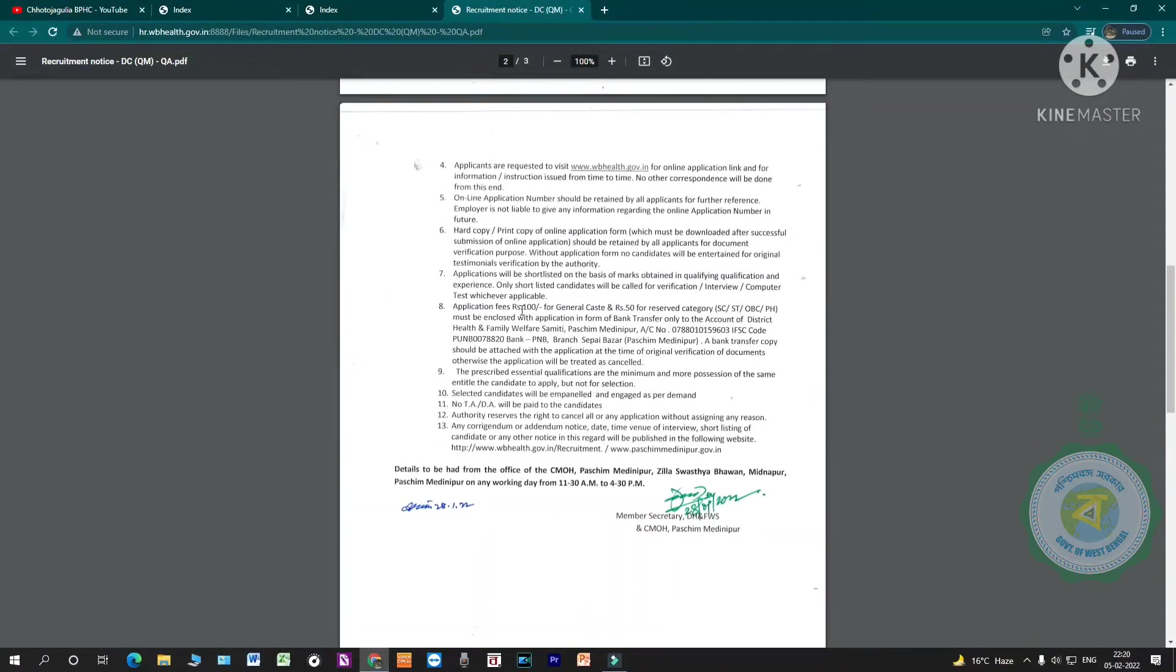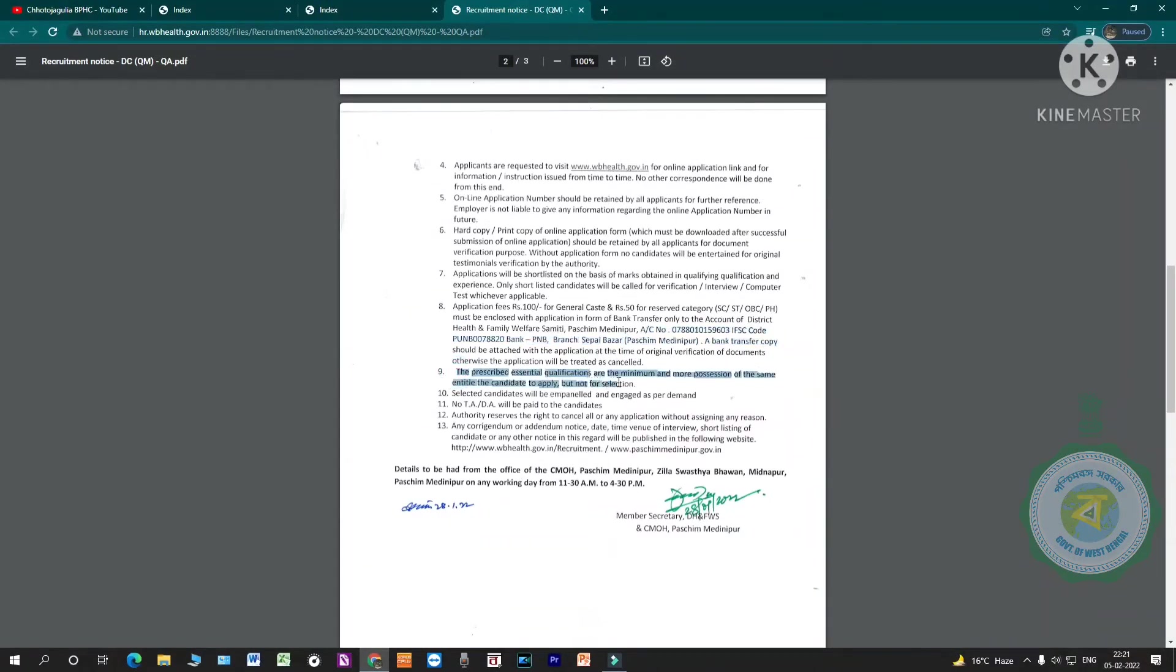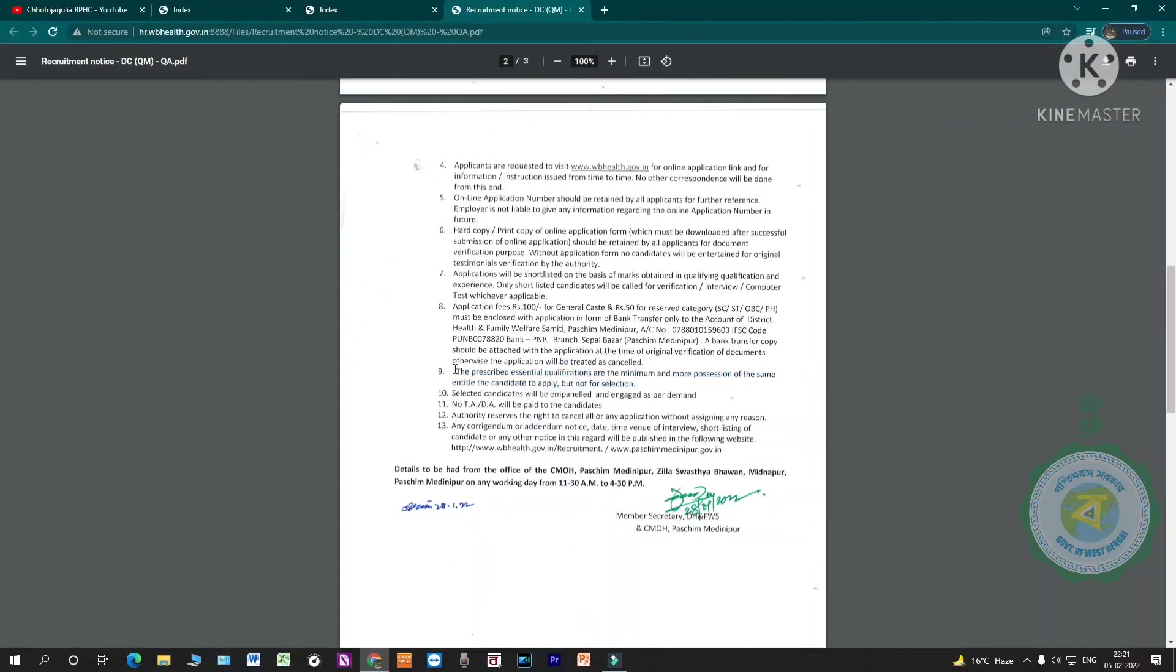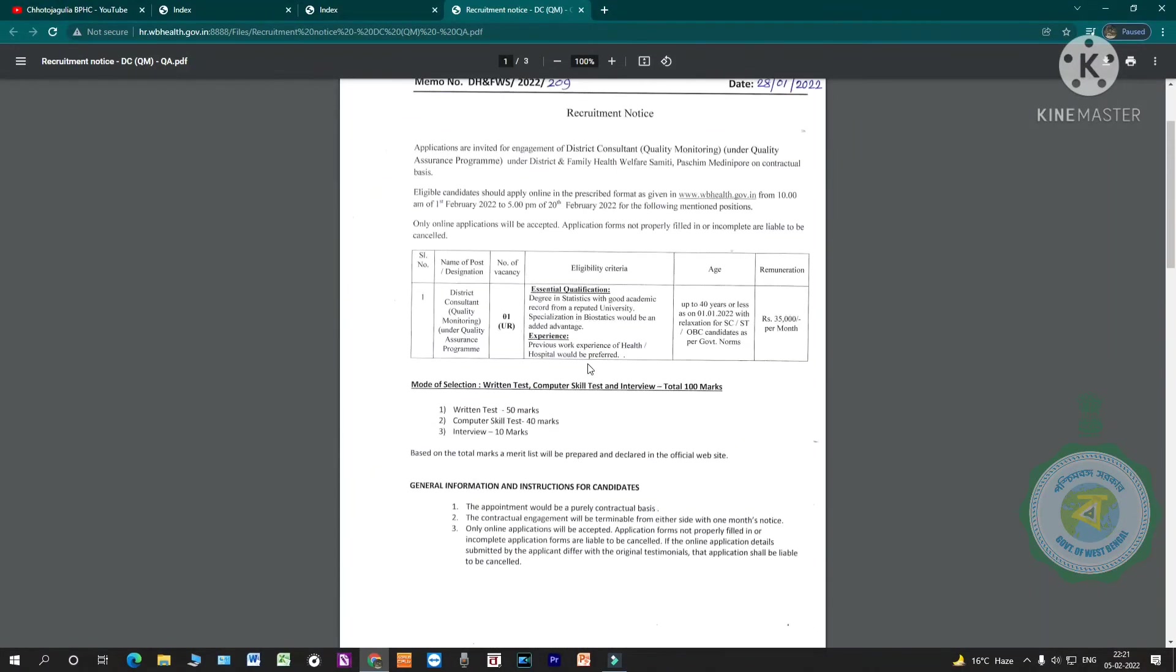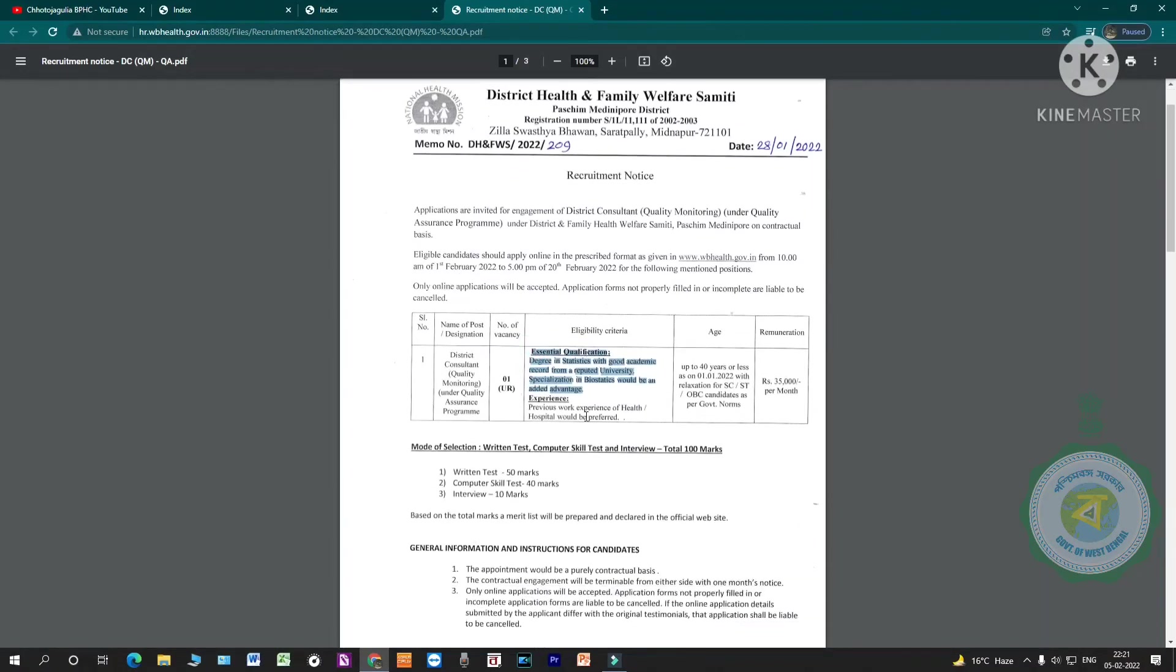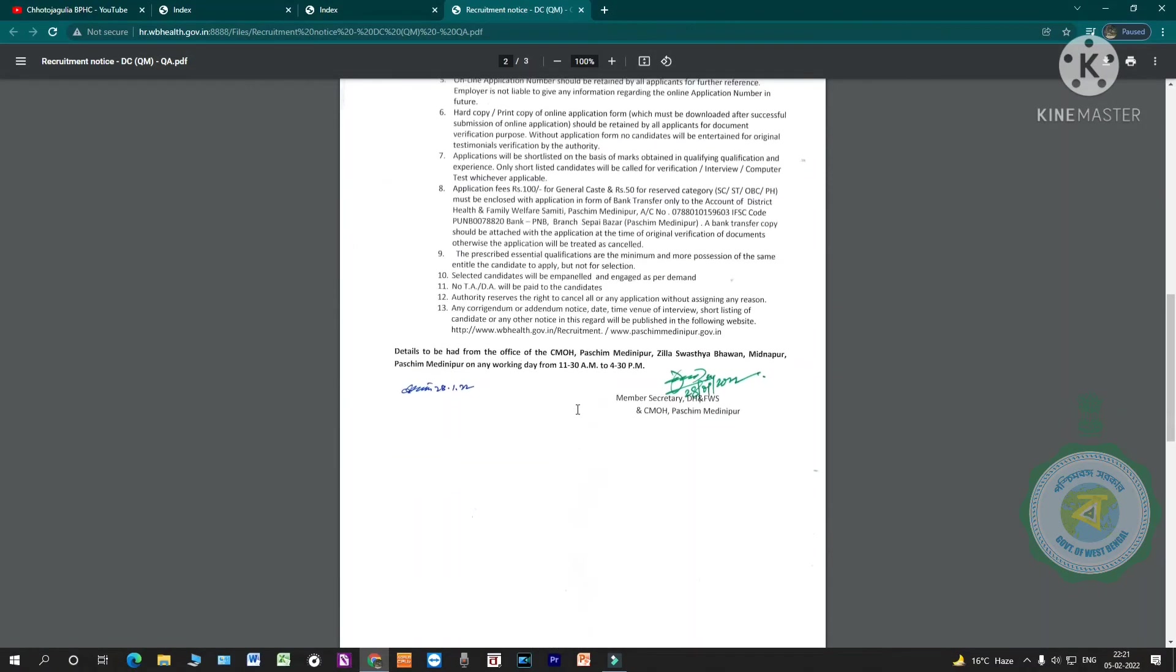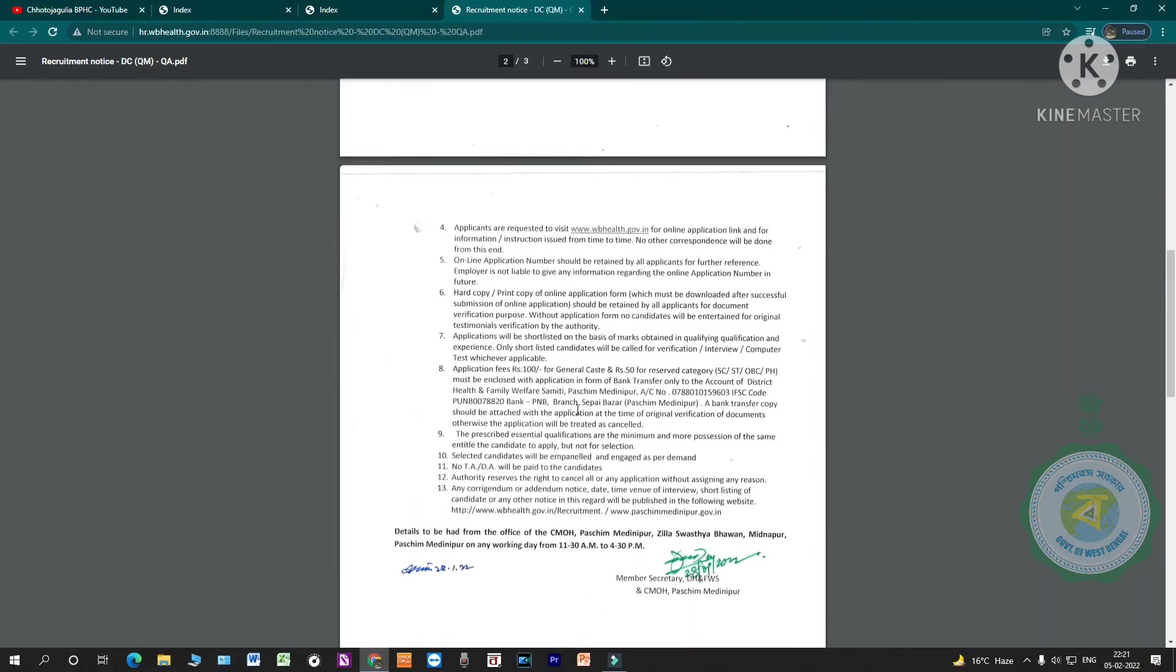Application fees: 100 for general cost, 50 for reserve category. The prescribed essential qualifications are minimum. Mere possession of the same does not entitle the candidate to selection, only to apply.